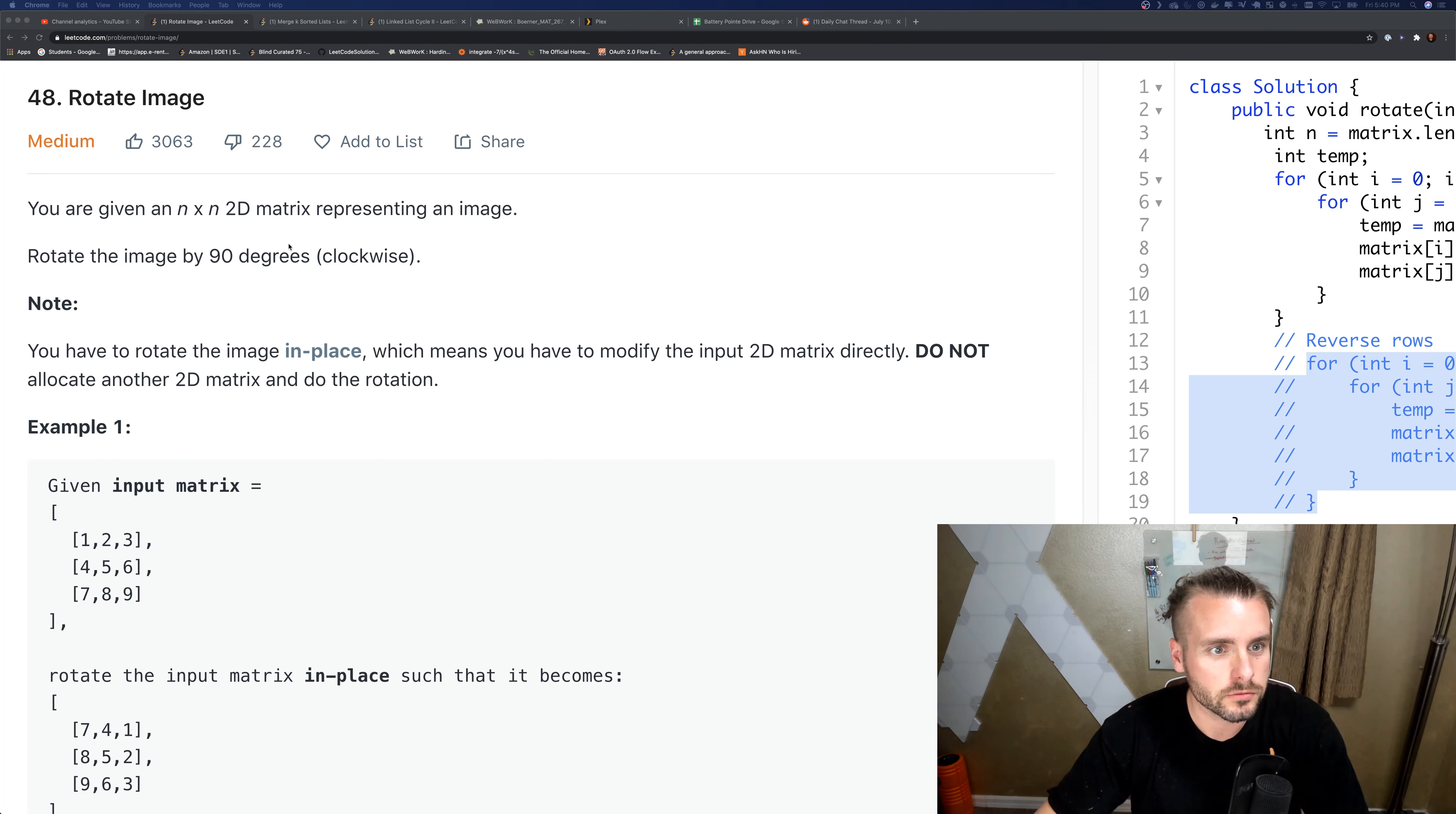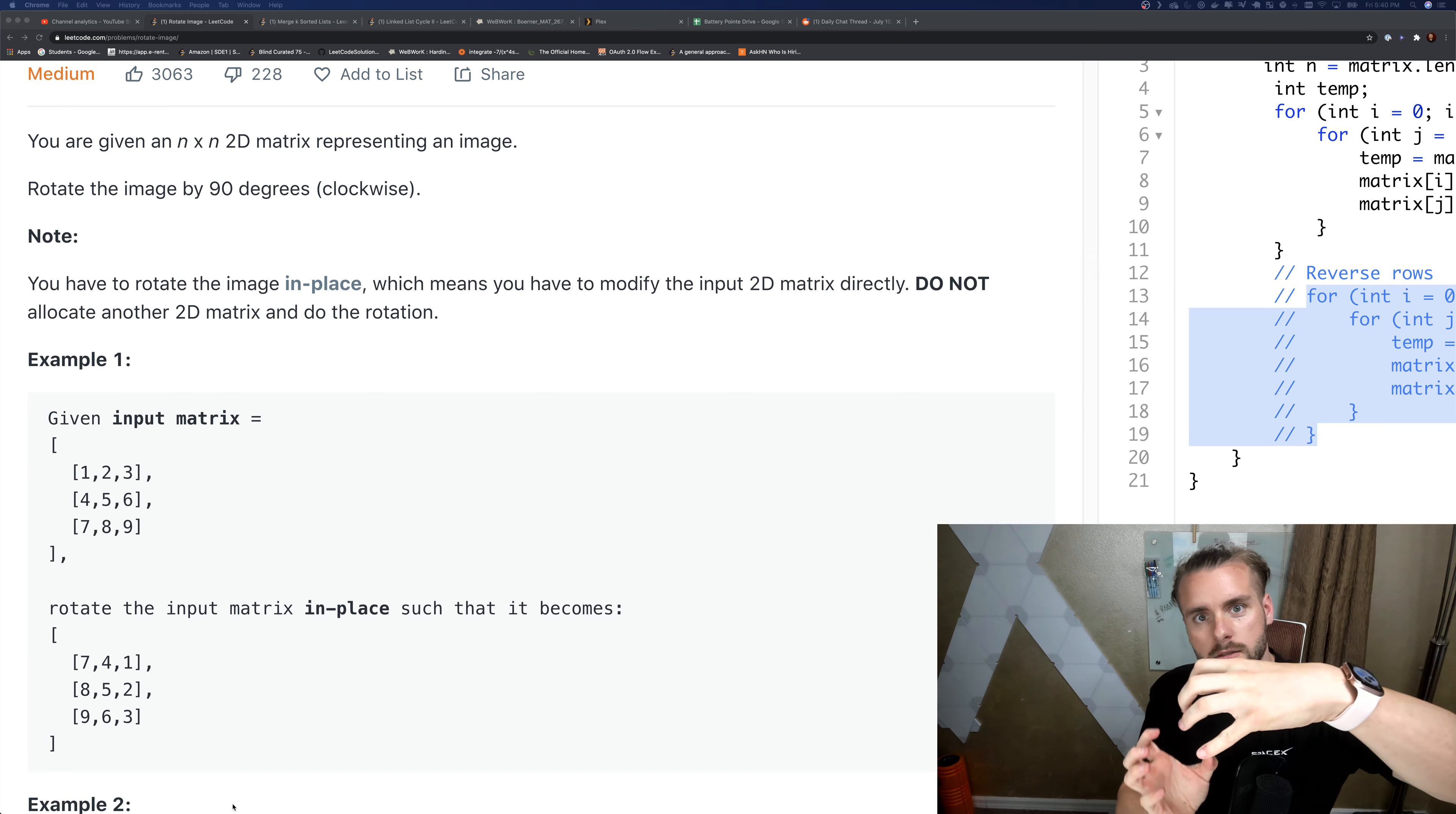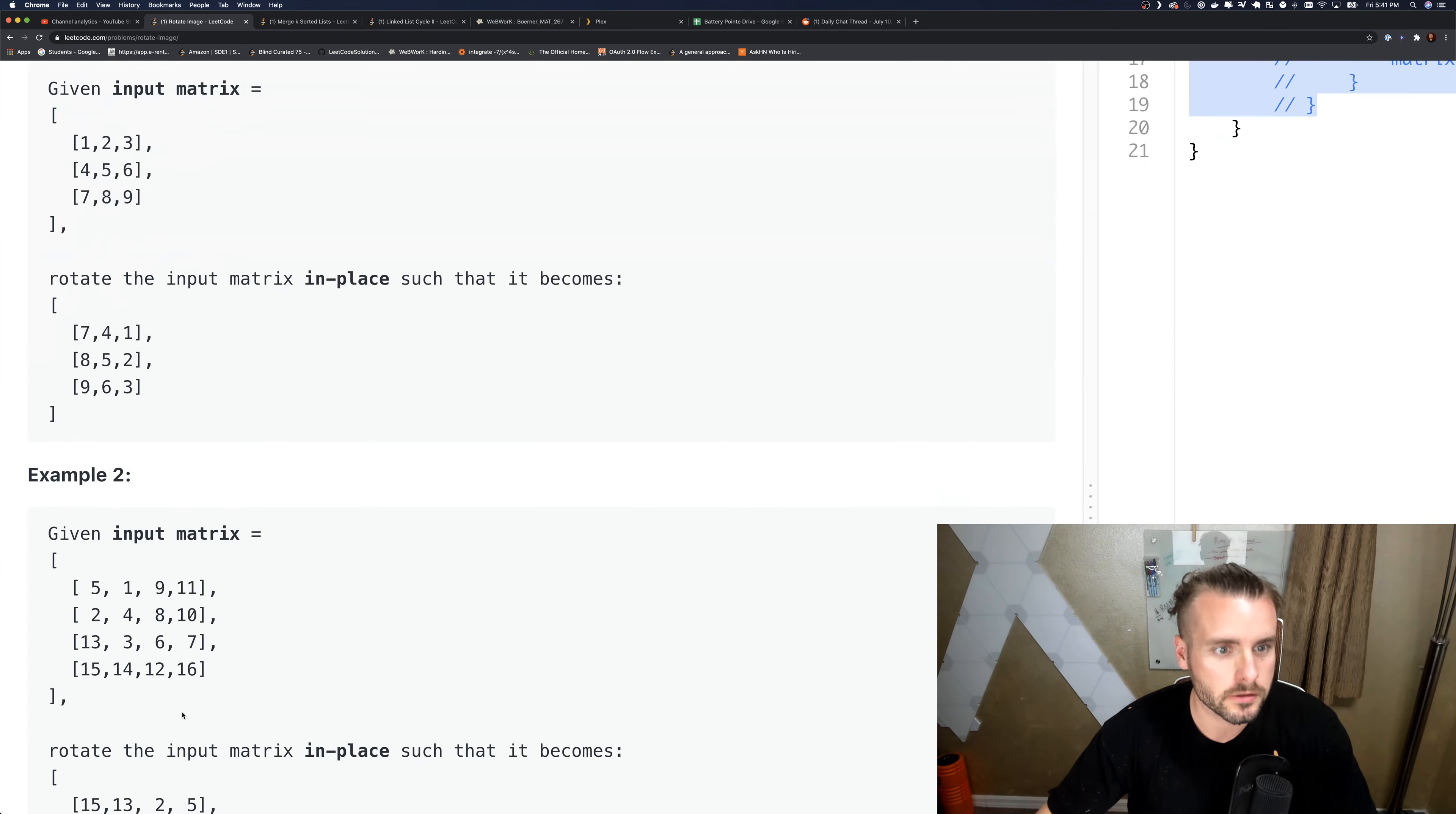We need to rotate the image by 90 degrees clockwise. They want us to basically pick it up and rotate it, so one, two, three will be on the right, and the first column will be on top. Just imagine picking it up and switching it, as you can see right here.